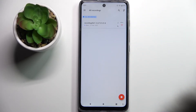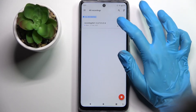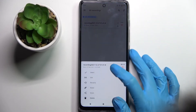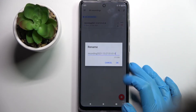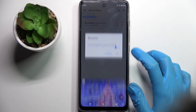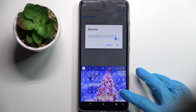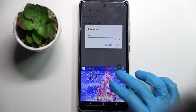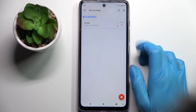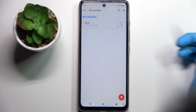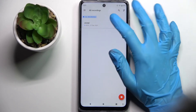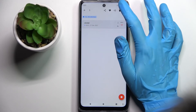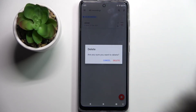If you wish to rename it, click on those three dots over here, choose rename and type whatever you wish to. Then click on ok and in order to delete it, hold it and tap on this bin icon at the top right corner.